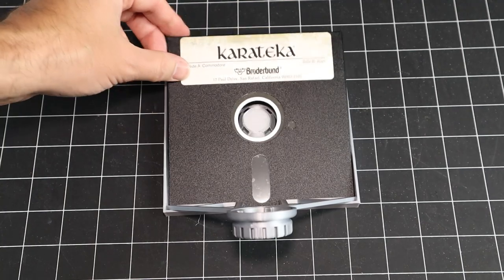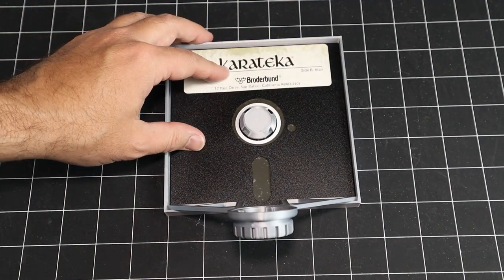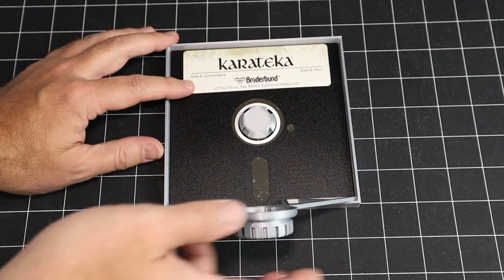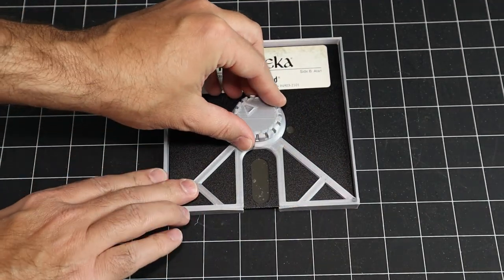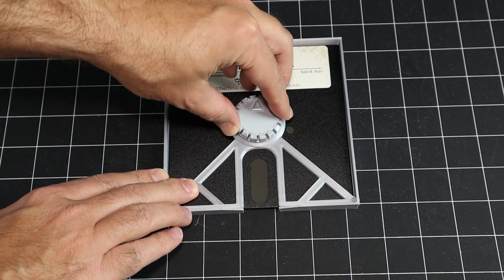Alright, so here we go. Dirty disc goes in the spindle, then the arm swings down and locks the knob in place.